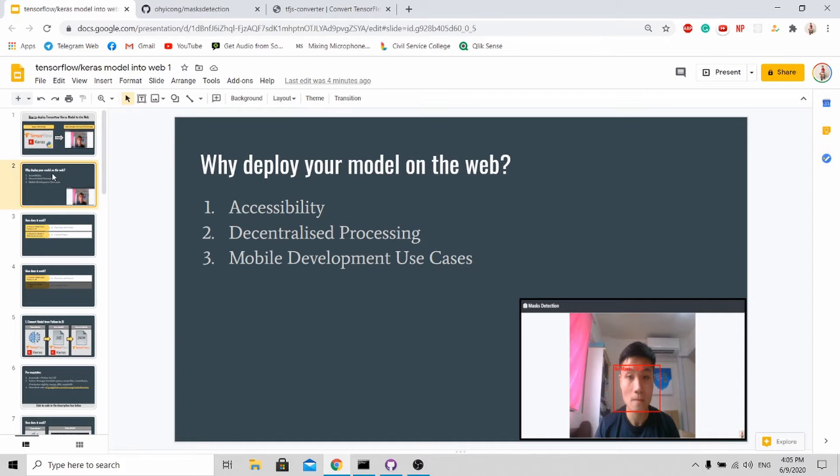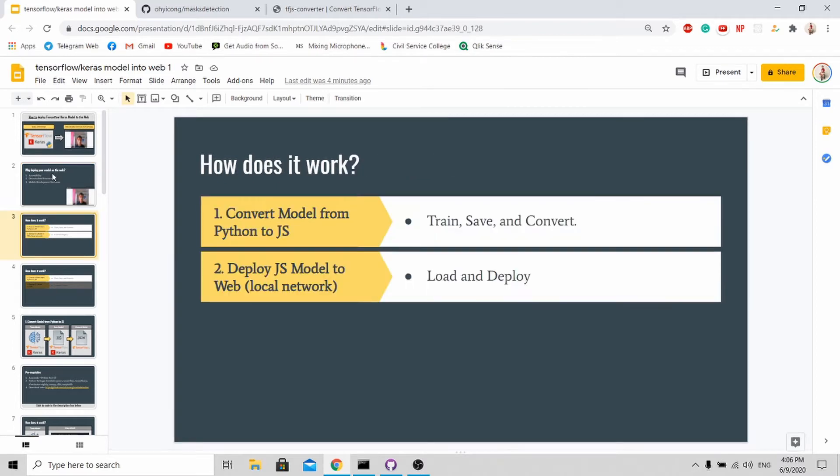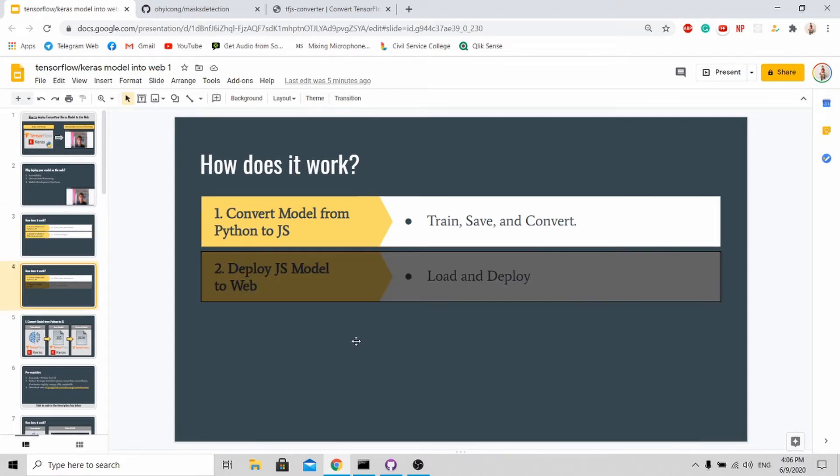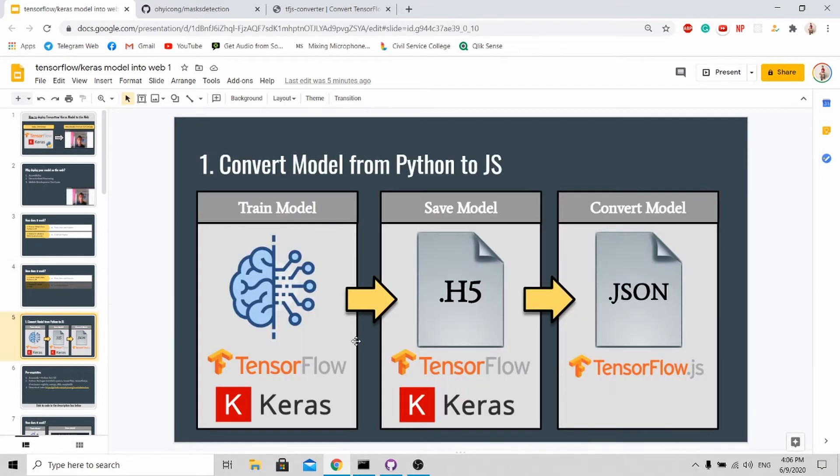How does it work? There are two parts to deploy your trained model on the web. First, you need to convert your Python model to JavaScript. Next, you need to deploy your JavaScript model to the web. For this tutorial I'll teach you how to do it on your local server. Let's go through the first part where we train, save and convert your Python model into JavaScript.